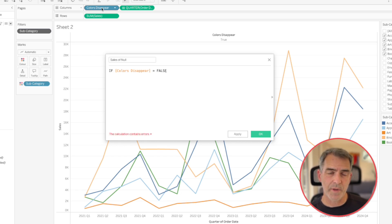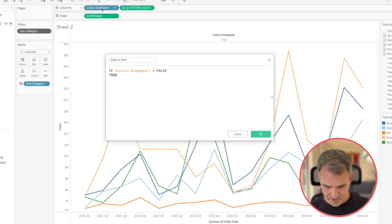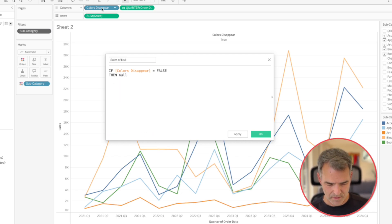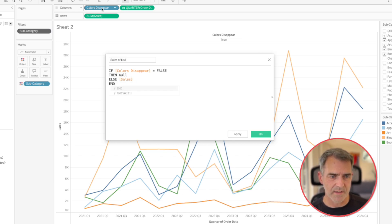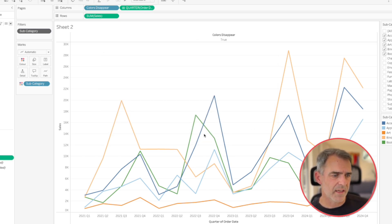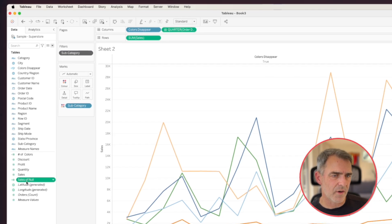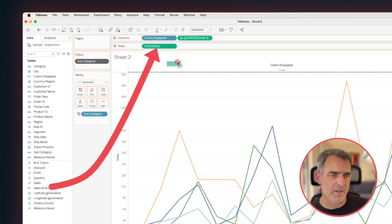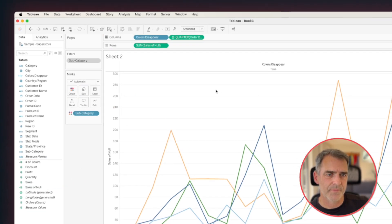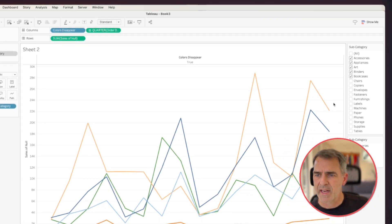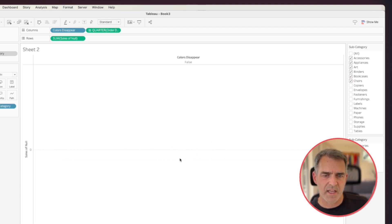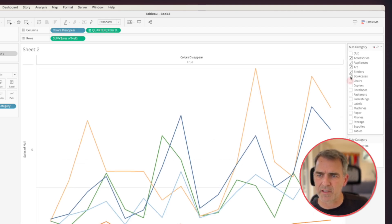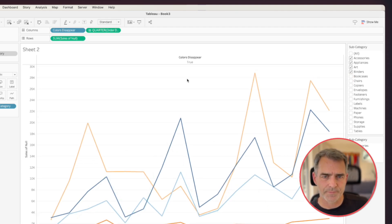then I'm just going to return null. Otherwise, I'm going to return sales and then end. Click on OK. And let's put that on the rows shelf instead. And now if I pick too many colors, notice that the sheet now goes blank. Perfect. That's what we want.